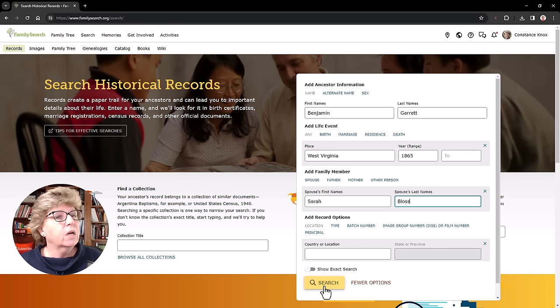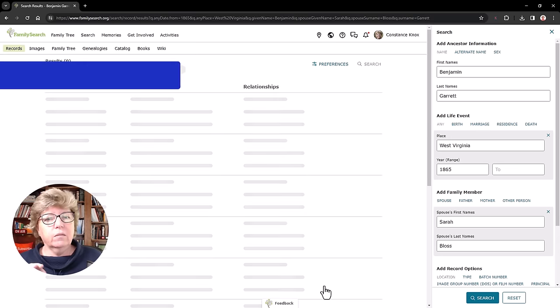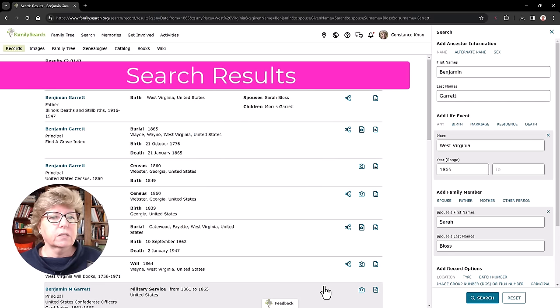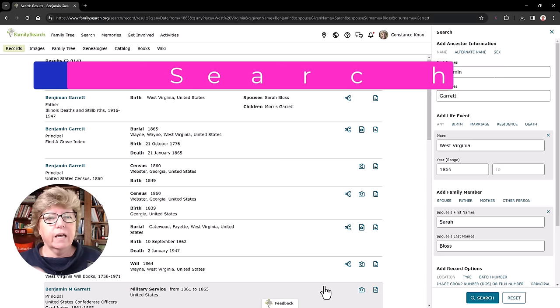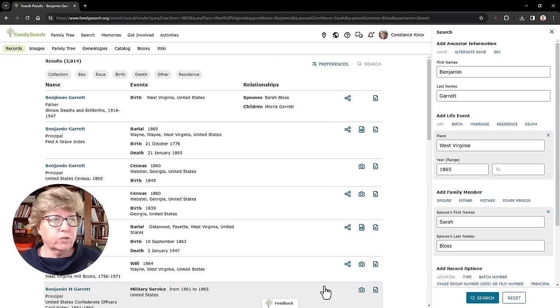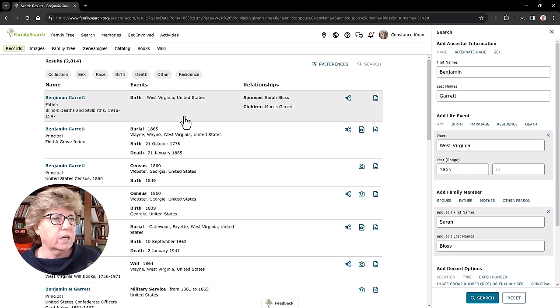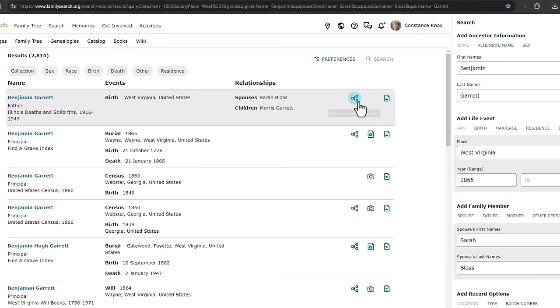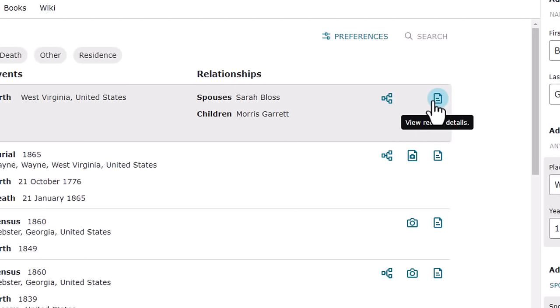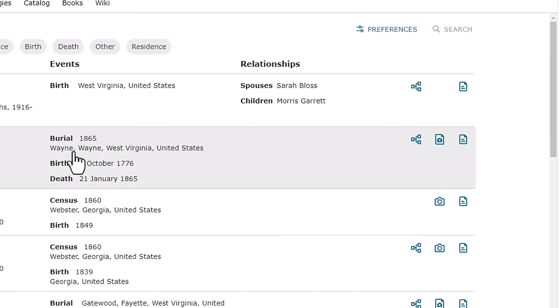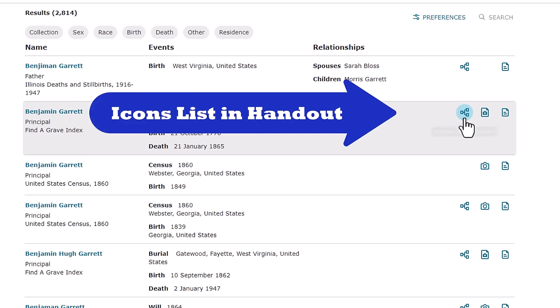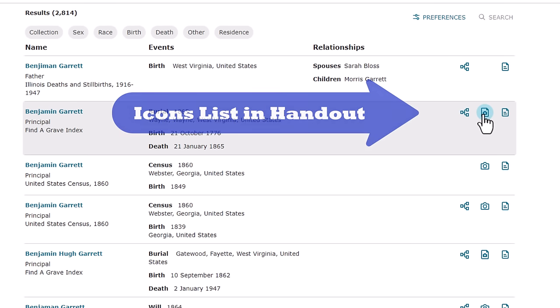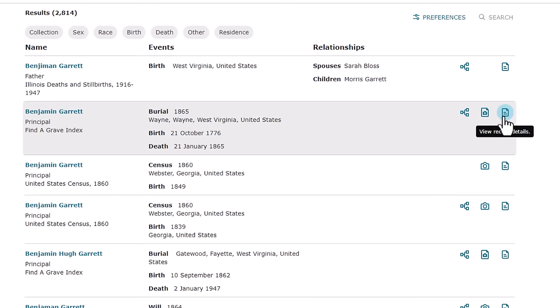So now I can narrow the focus and it will help the search engine find my guy a little bit faster. Now remember, we're looking for records for Benjamin Garrett, but more than likely what's going to happen is it's going to first deliver me records that are tied to the family tree. So here we have Benjamin Garrett, West Virginia, Sarah Bloss, Illinois deaths. This person is connected to the family tree. That's what that icon means. There is more data information here. Down here on this one, this looks more likely to be him because I know he was born in 1776 and died in 1865. This says he's part of the tree. This record has an image and you can view the record details.